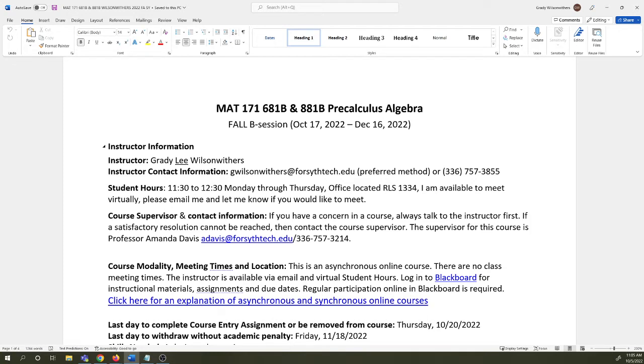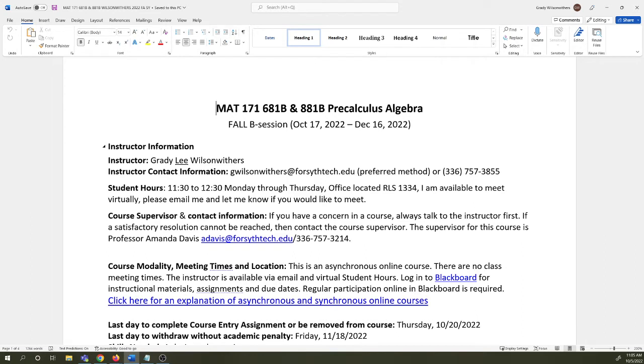So make sure you're budgeting your time wisely. If this wasn't what you were expecting, if this wasn't the time commitment you were expecting, then you can reach out to me but I encourage you to work out something the first or second day of class. Ideally the first day of class because we offer a lot of different formats of this course. Find the situation that's right for you.